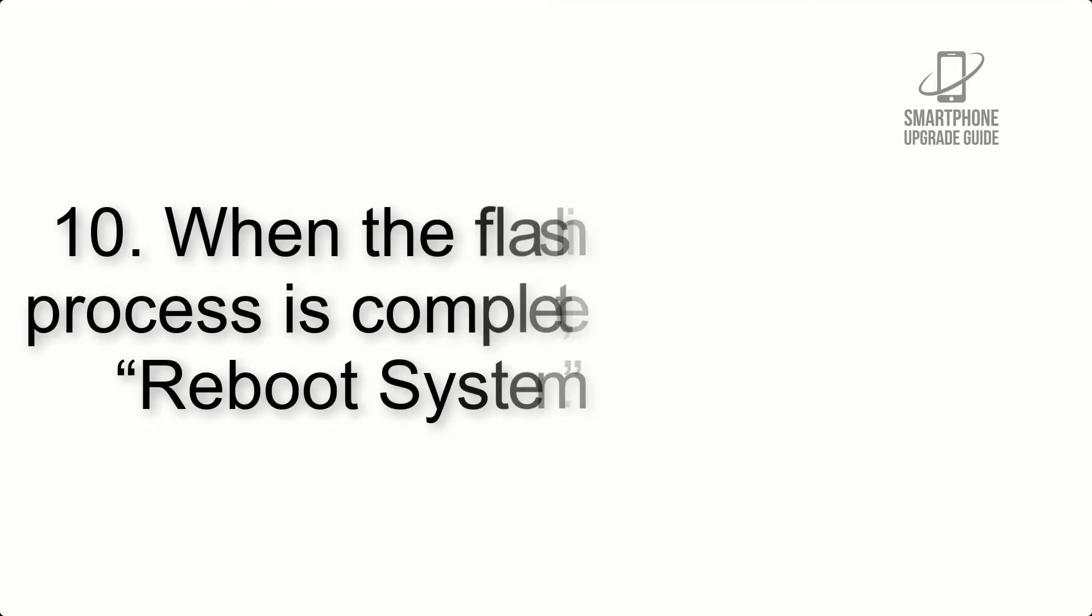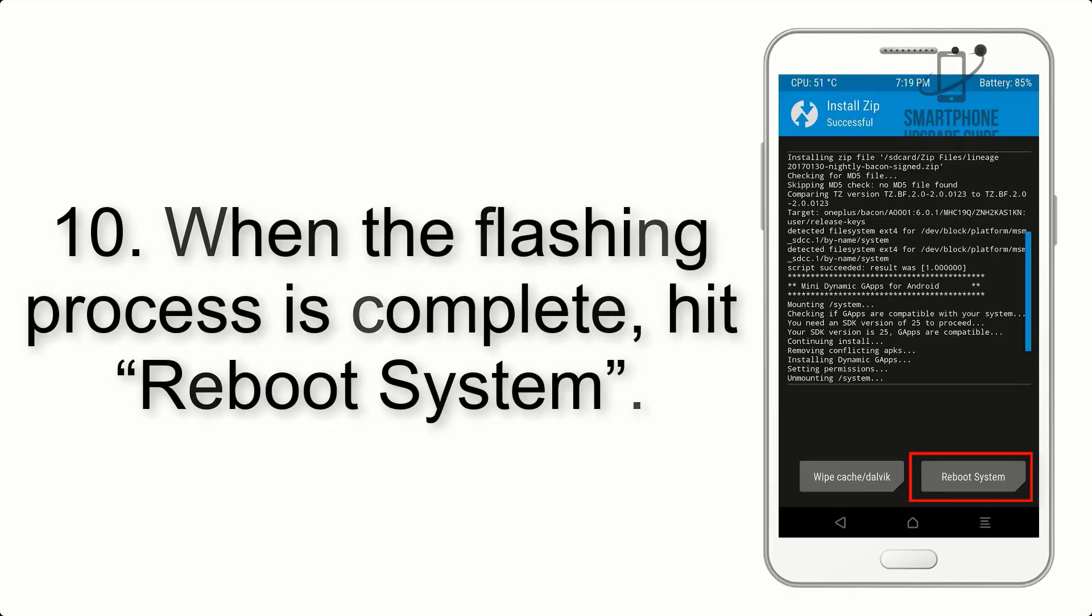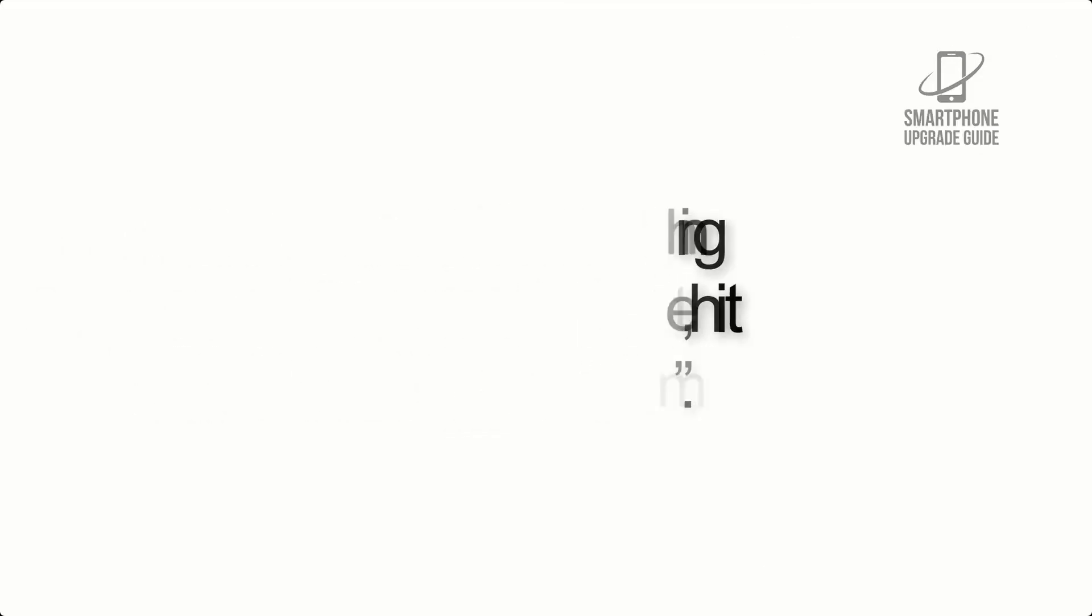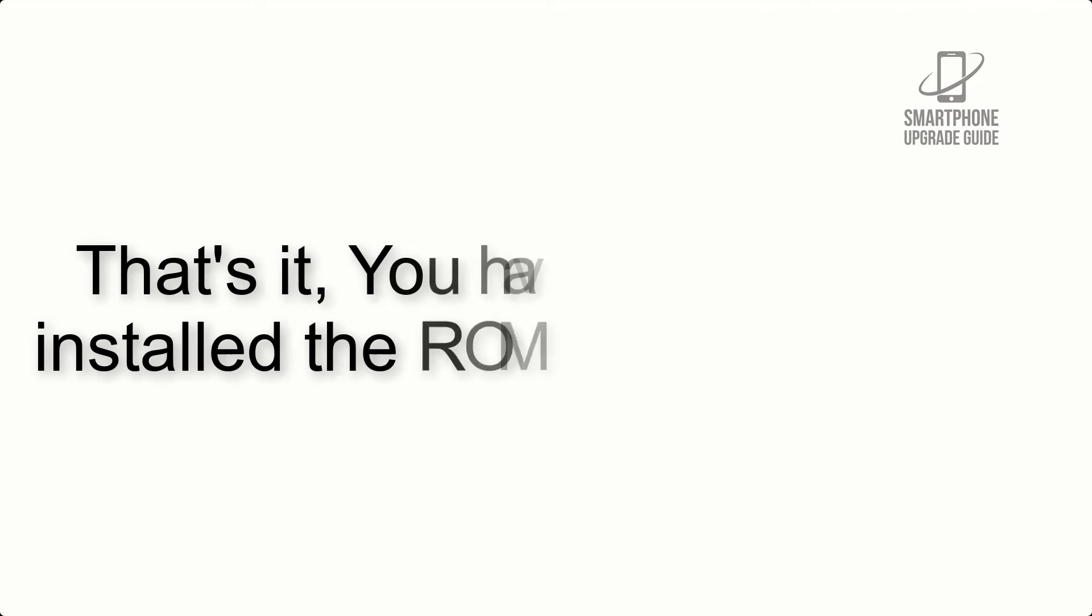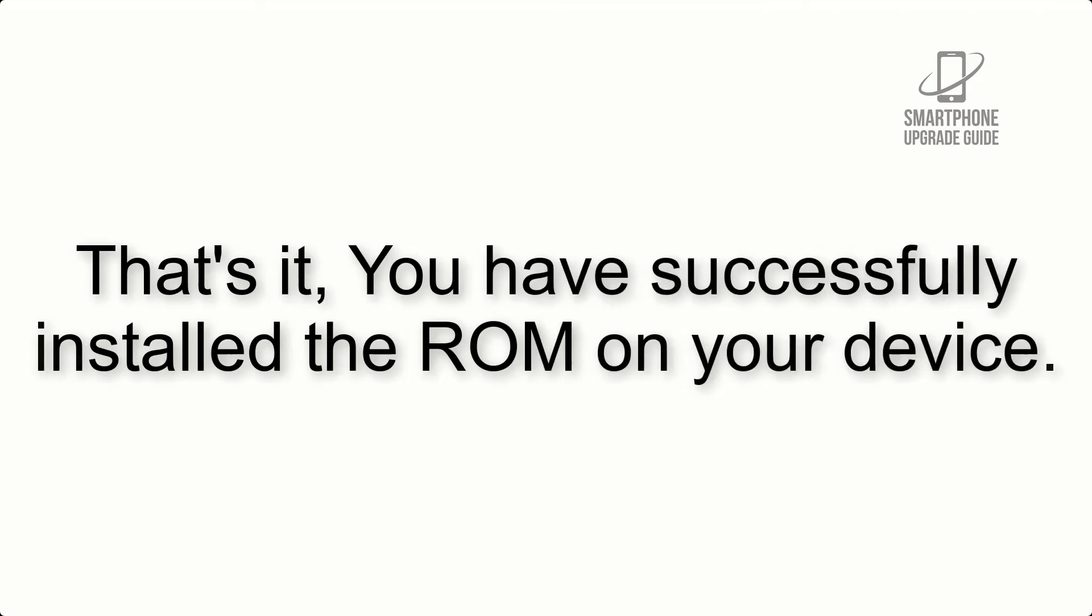Step 10: When the flashing process is complete, hit Reboot System. That's it, you have successfully installed the ROM on your device.